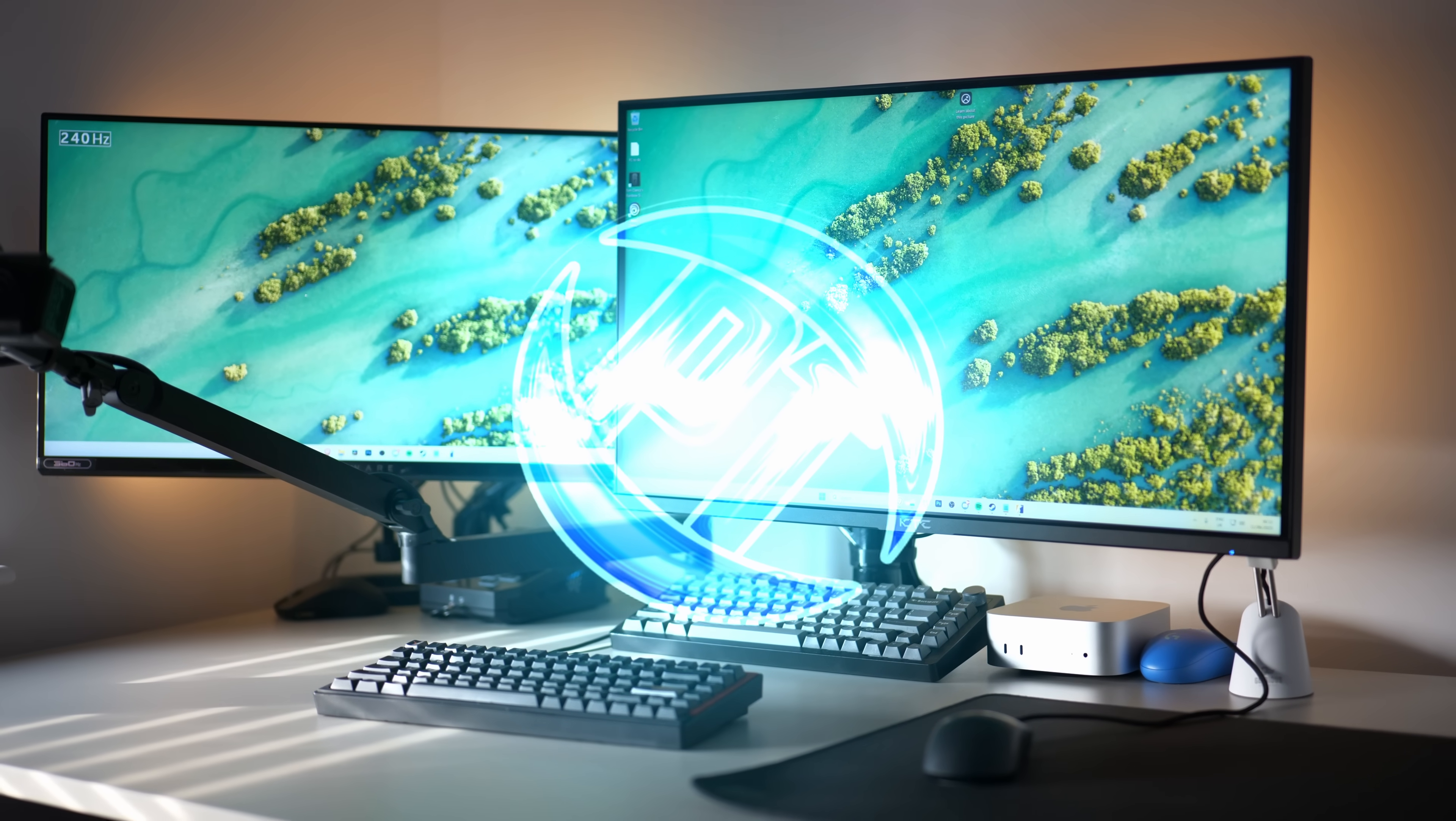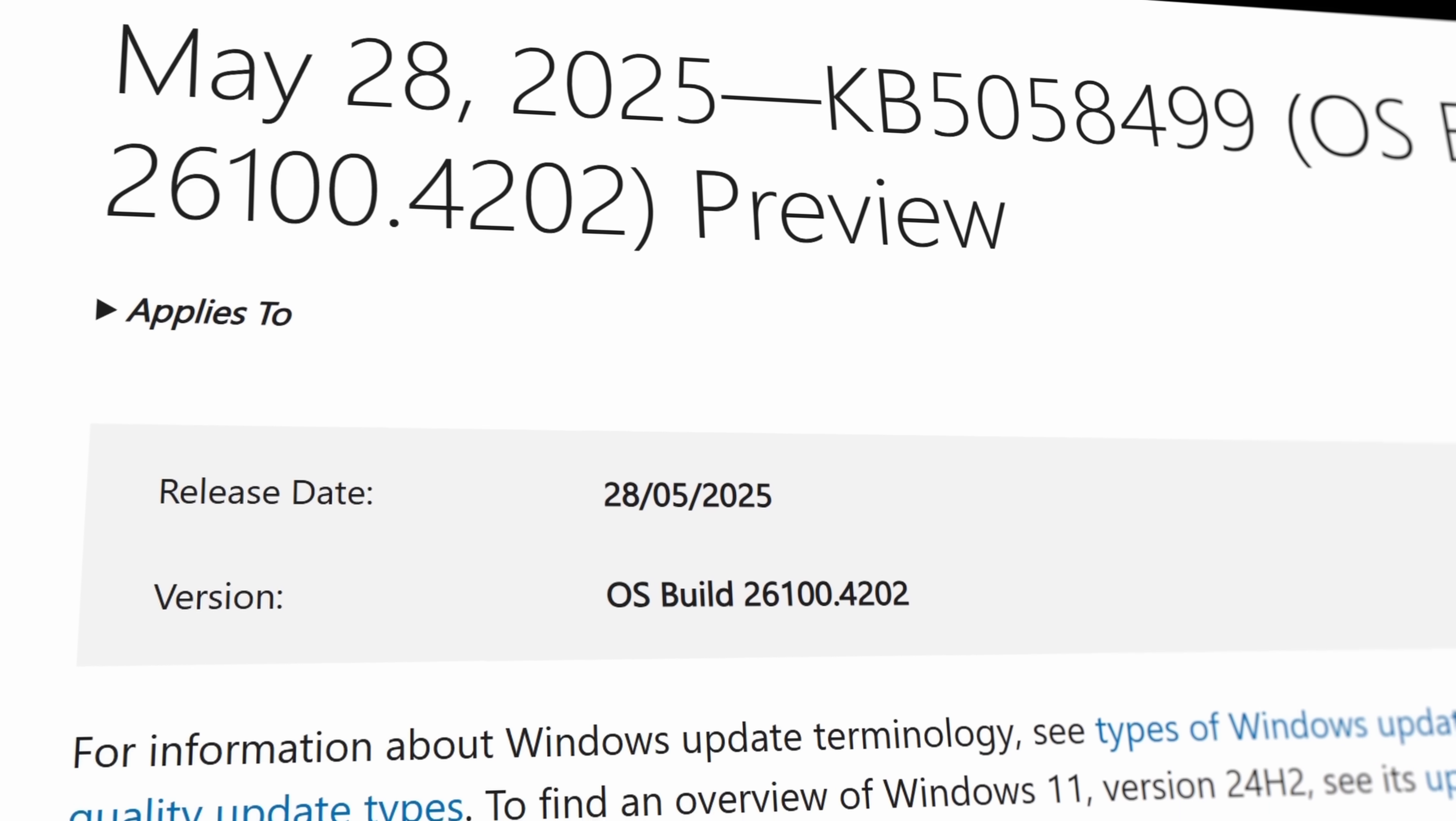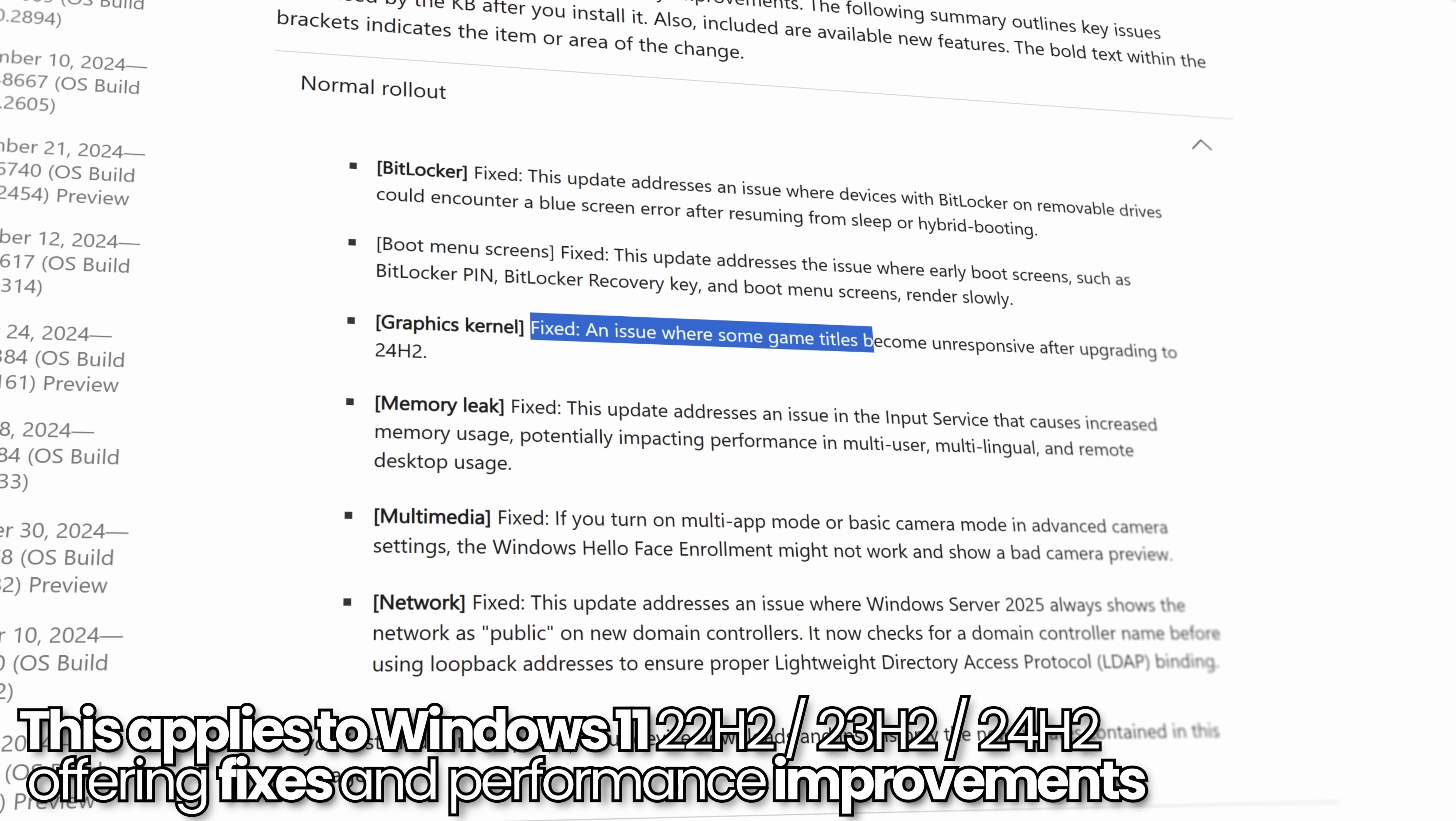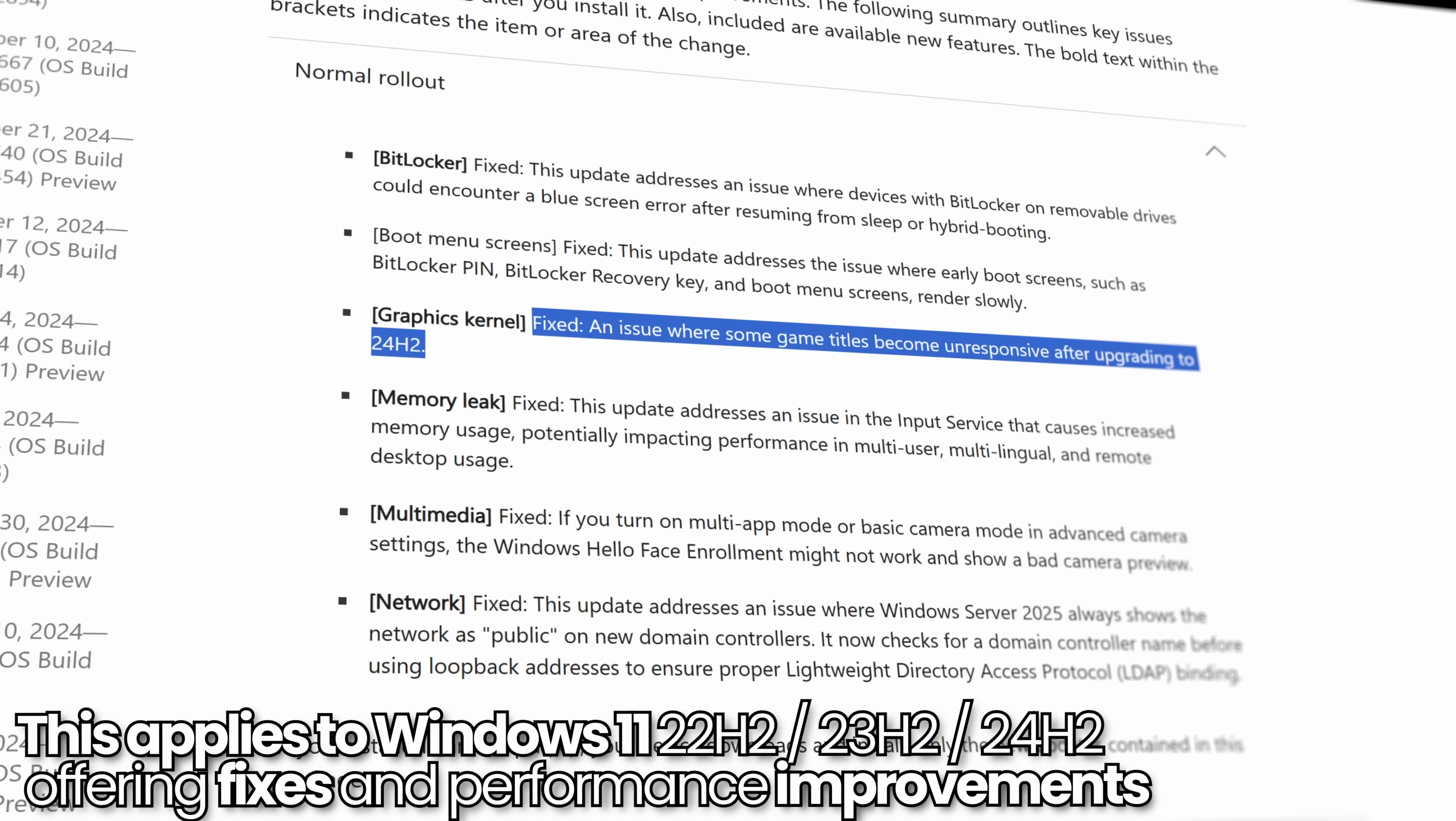How's it going everyone, it is Pangino here and in this video I'm going to be covering a very quick Windows update which could potentially fix some of the larger issues that some Windows users are experiencing.